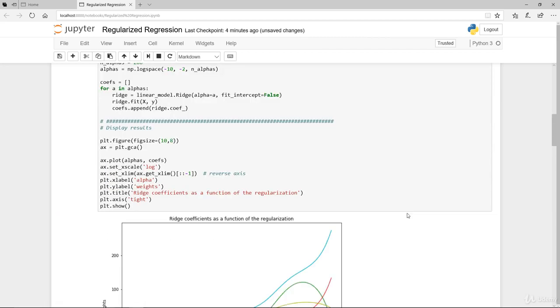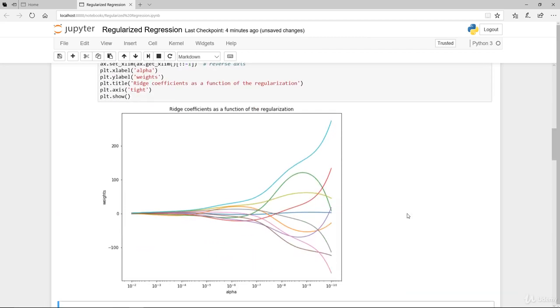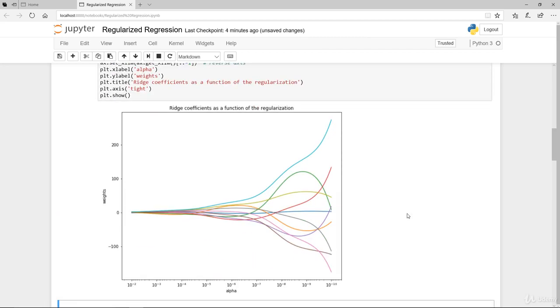For such matrix, a slight change in the target variable can cause huge variation in the calculated weights. In such case, it's useful to use a certain amount of regularization, such as alpha, to reduce the variation or the noise. So we'll just run this. I won't go into too much explanation of it.